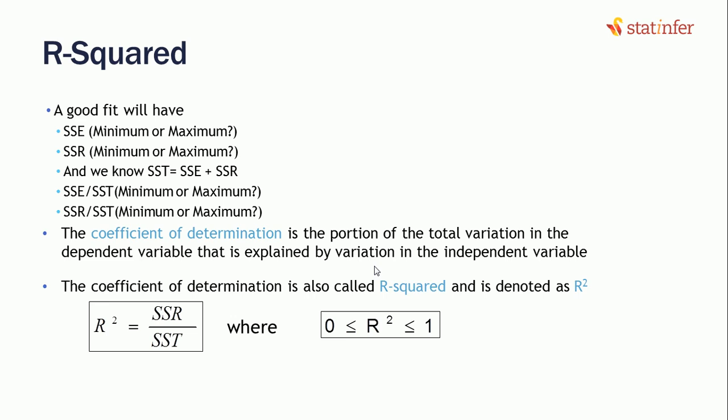Which would be our coefficient of determination. So a good fit would have SSE, which is the squared error, which should be very low, or SSR, which is explained variance, it should be very high. And we know that SST is equal to SSE plus SSR. So if we do SSE divided by SST, which would be the ratio of unexplained variance, it should be very low. But SSR divided by SST, which is the ratio of explained variance, we want that to be high.